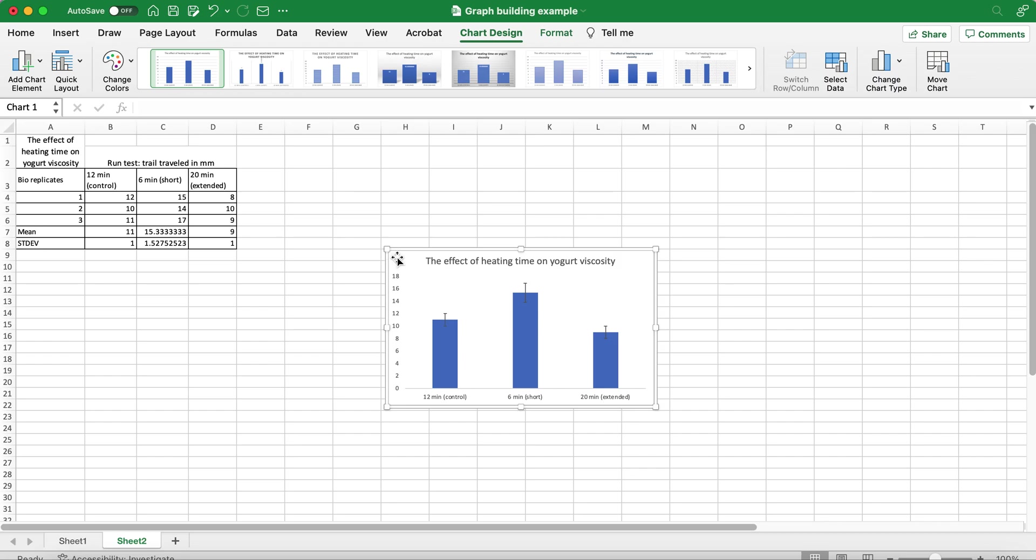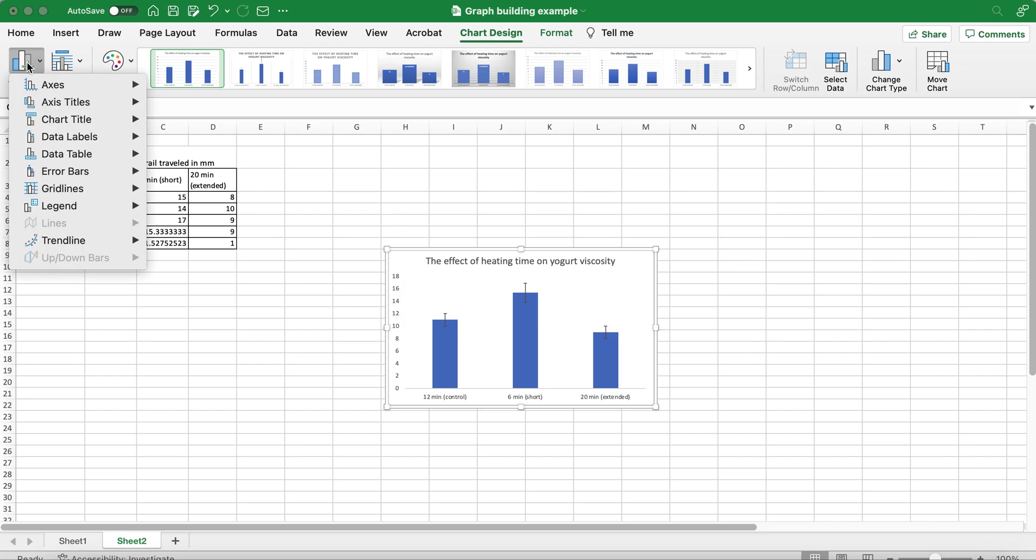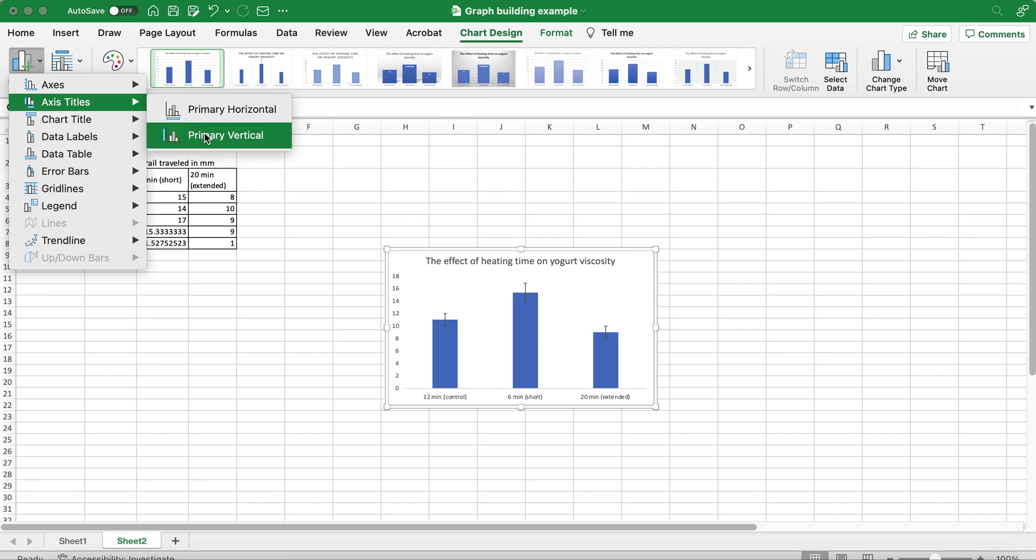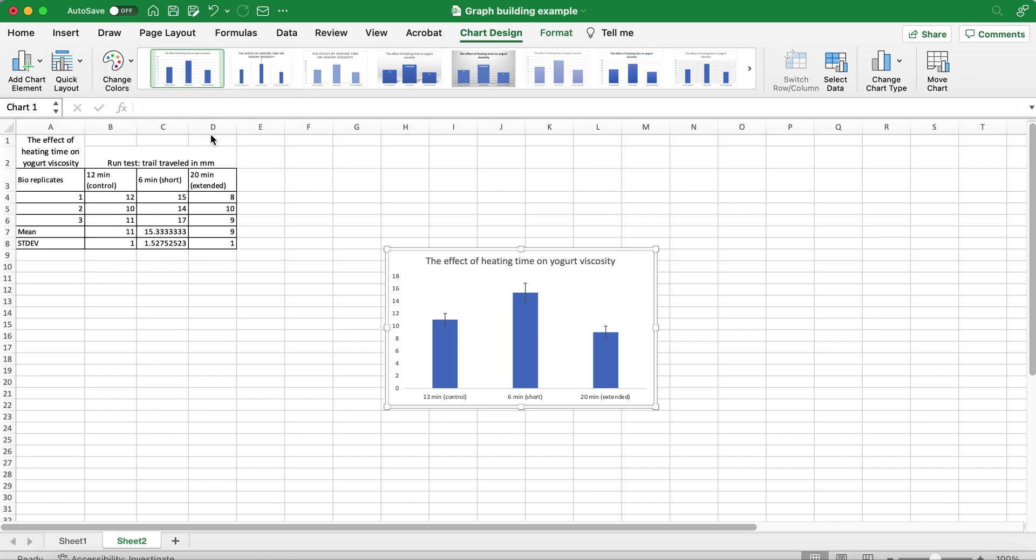What I'd like to add to this bar graph is a label for the y-axis which I could do by going to Axis Titles, Primary Vertical, and I can label my axis.